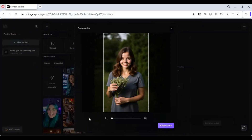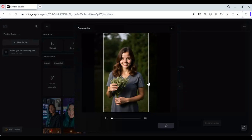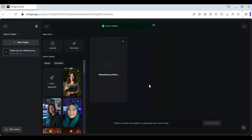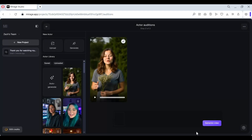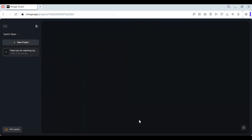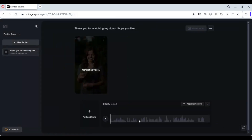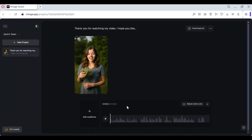Click on 'Create Actor' and in a few seconds the actor is created. Once the actor is created, select the character and generate the video with the speech you made. Once done, you can download it and use it in your shorts.